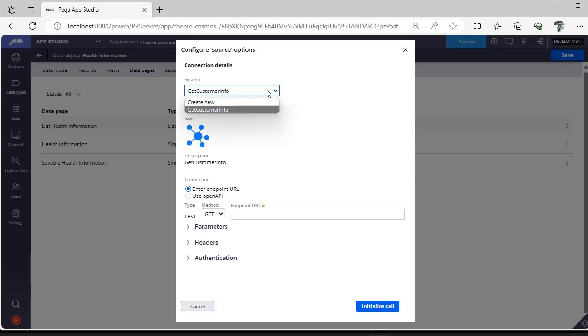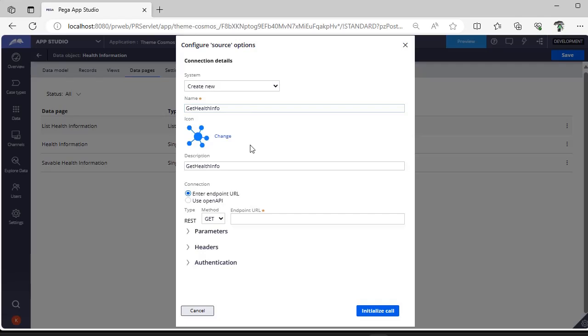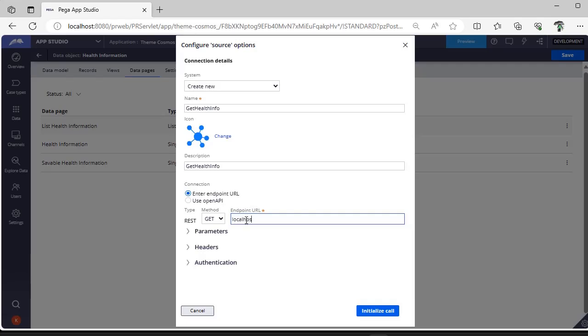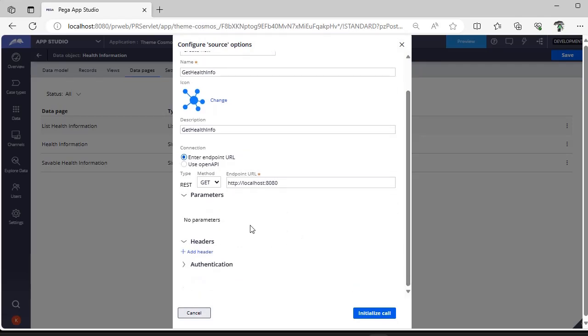You can change the icon if you want. For the endpoint URL, I'm just using localhost:8080. These are the parameters you're expecting, and these are headers based upon what the endpoint URL is asking. If you click 'Initiate call'...